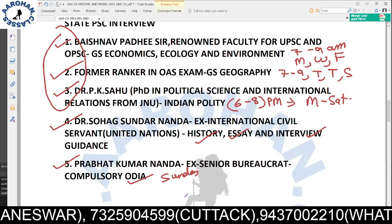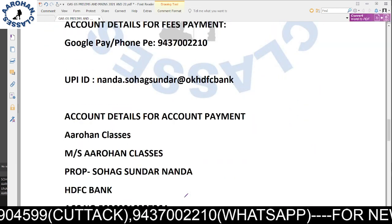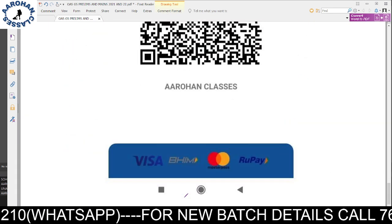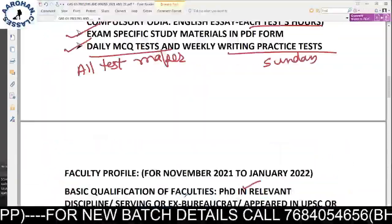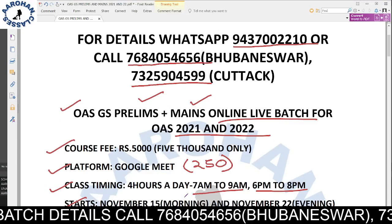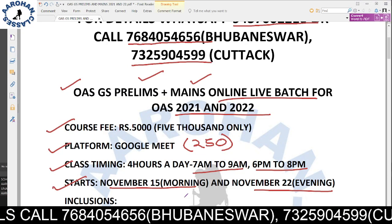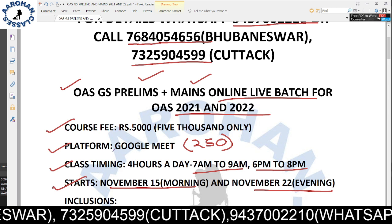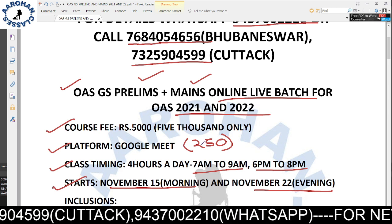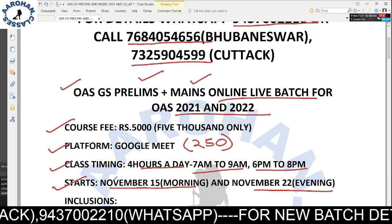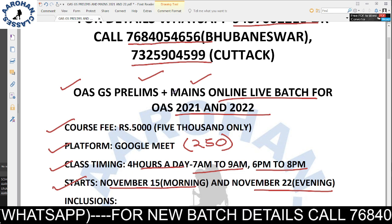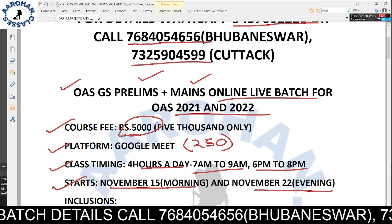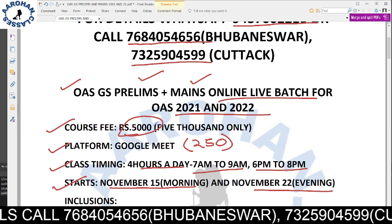For fee payment details, a PDF is available on our Telegram channel — you can download it from there, or check the description section below this video for the download link. The course fee is 5000 rupees in total, which includes soft copy study material. The course is on the Google Meet platform with a maximum of 250 participants and 4 hours per day. Course duration is 8 months, but recorded videos are available for a lifetime.